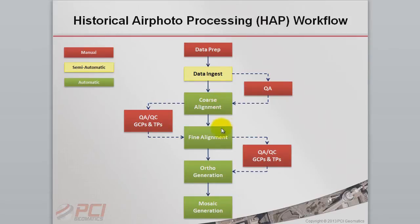In Step 4, Fine Alignment, we will complete the model using the coarse alignment as the starting position with improved ground control points and tie points.